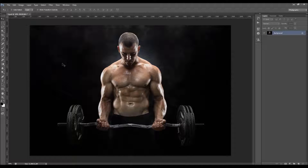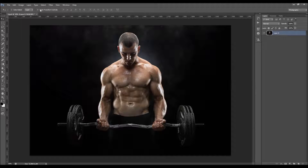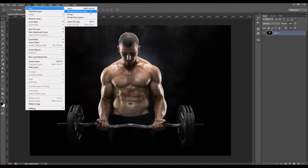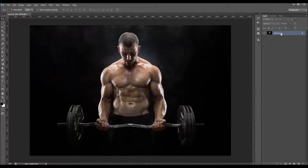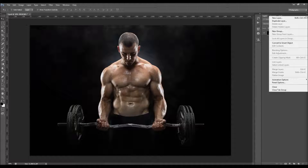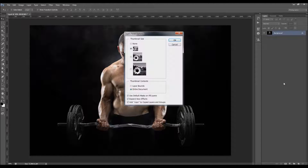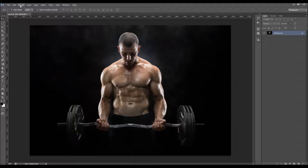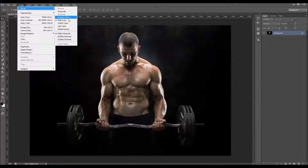When you open up your photo, the first thing you need to check is that your photo is a background layer. It should be called 'background' and have a little lock icon. If you have anything else, just go to Layer, New, and choose 'Background from Layer.' Then click on the little arrow in the layers panel and go to Panel Options. Make sure that 'Add copy to copy layers and groups' is checked. Then check the image mode — it should be RGB Color mode, 8-bit channel.